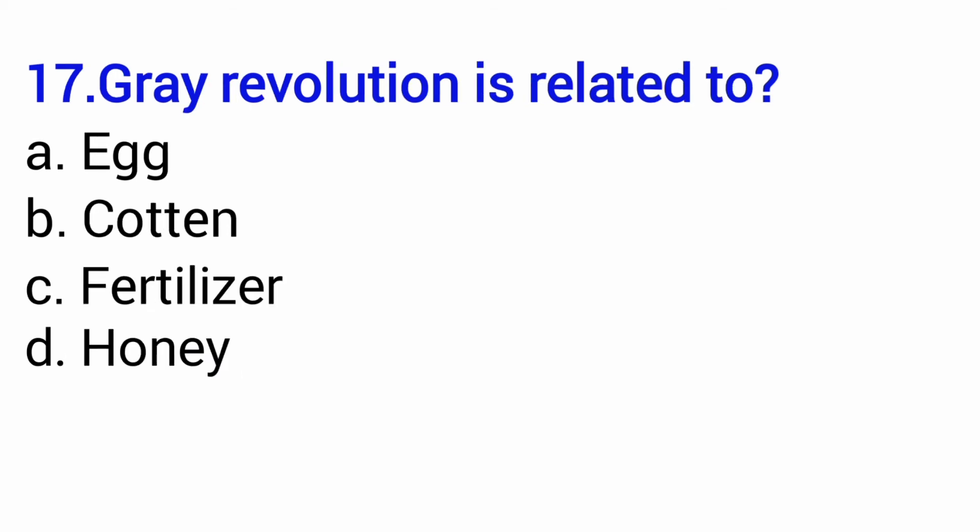Grey revolution is related to — is it egg, cotton, fertilizer, or honey? The answer to this question is option number C — fertilizer.